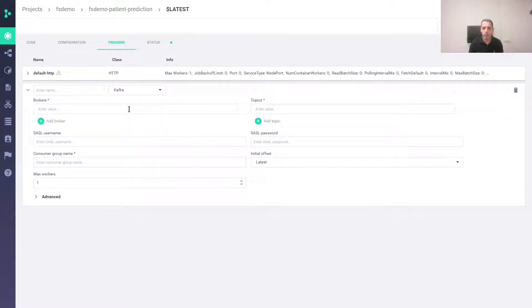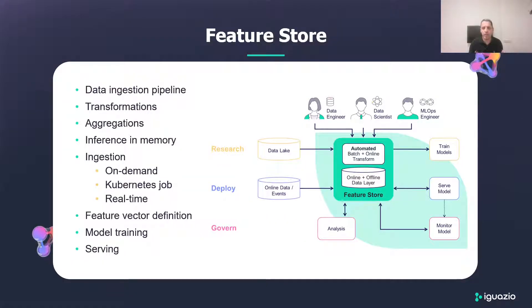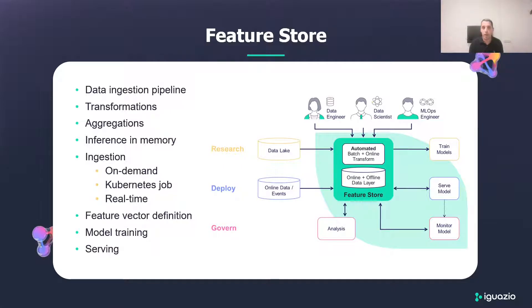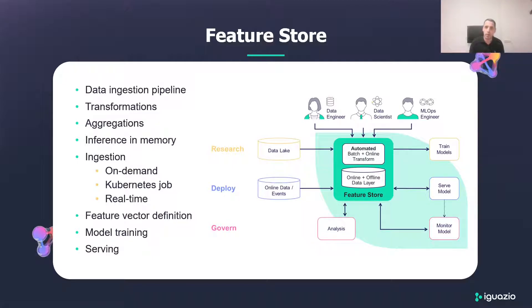To summarize, we have seen how we can easily create a very versatile data ingestion pipeline with transformations and aggregations. Inference can run in memory, and data ingestion can be on-demand or using Kubernetes job or real-time ingestion. We have also seen that once the features are defined, it's easy to define a feature vector, train models, and serve those models with the feature vector in real time. Thank you.